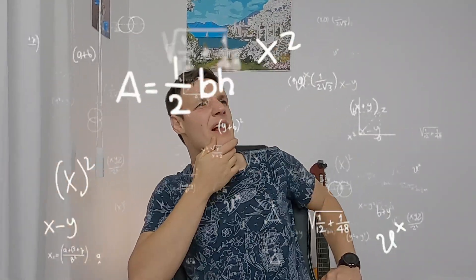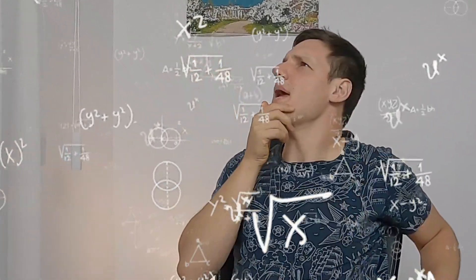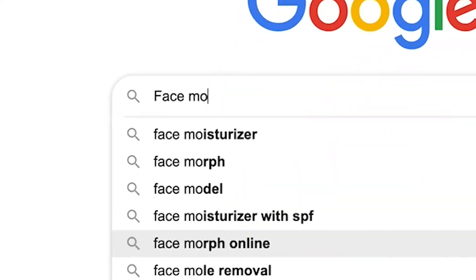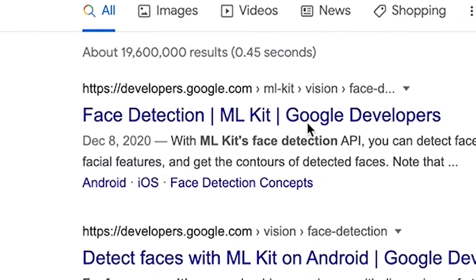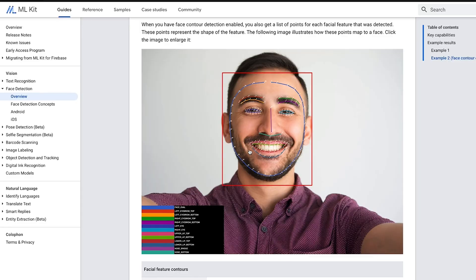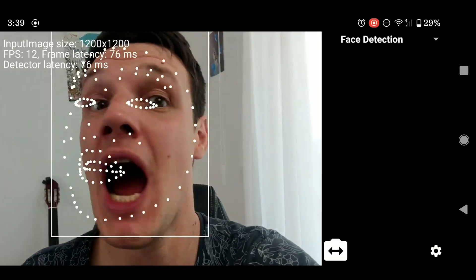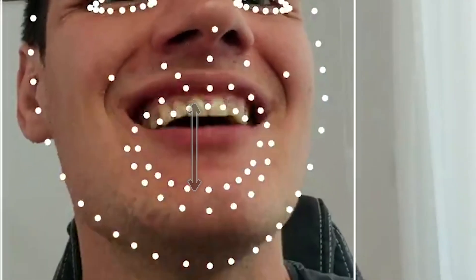Using the finger to control the mouth doesn't feel so natural. What else could we use to control the mouth? Maybe the mouth itself — can we track the mouth? Face detection! It will give you the landmarks of the face. We only need the top and the bottom of the lips, and we'll measure the distance between them.